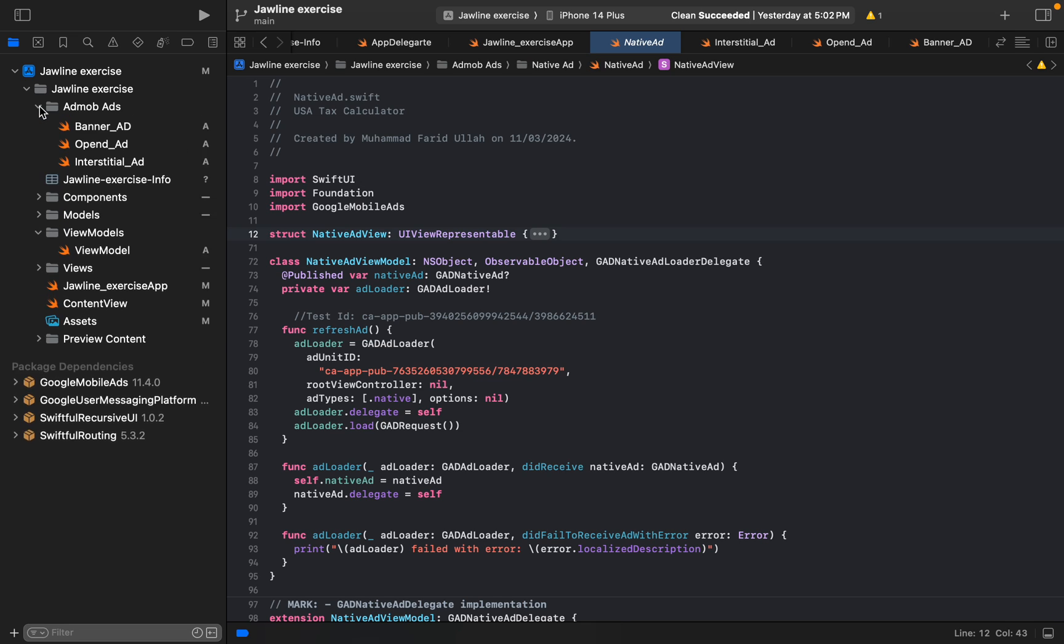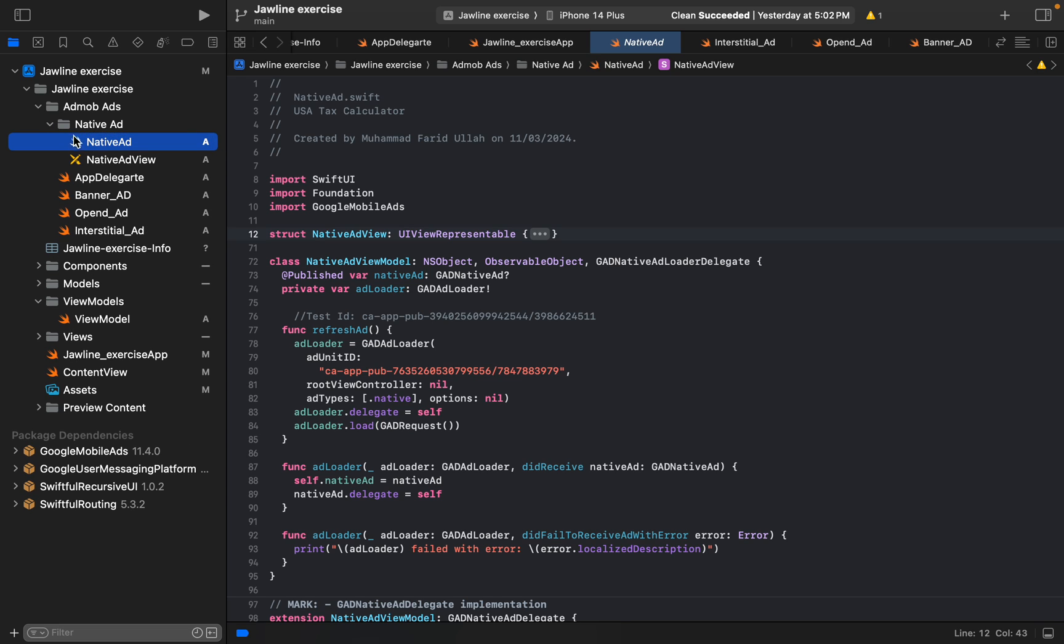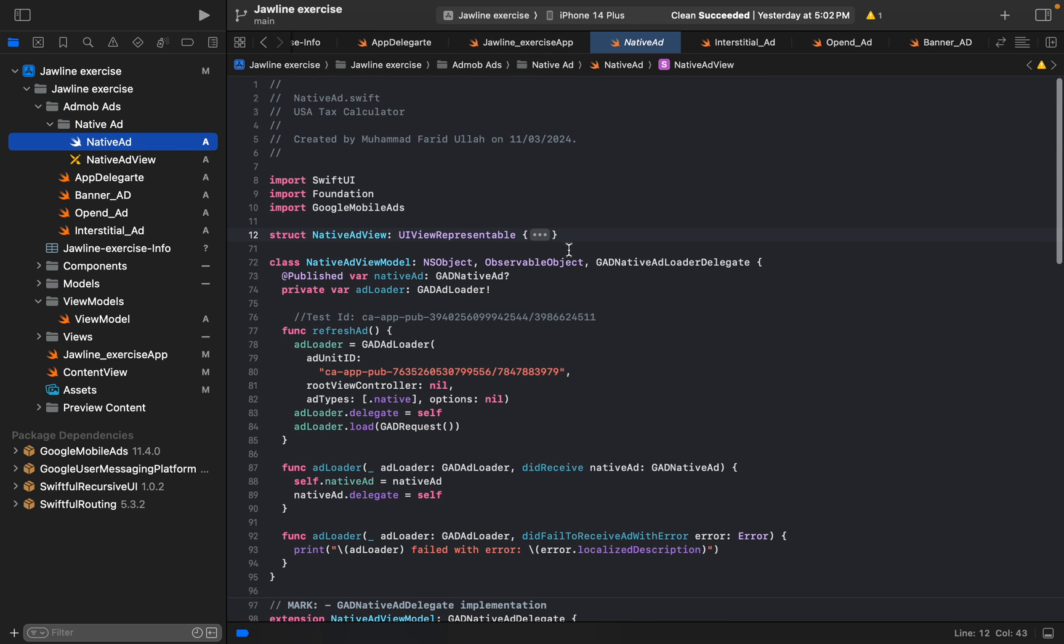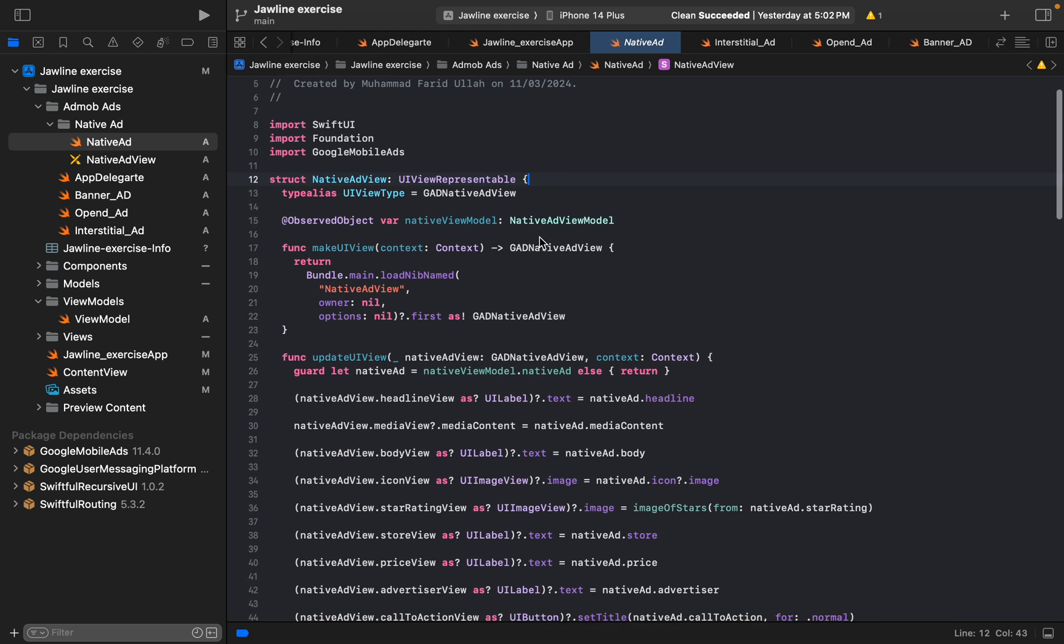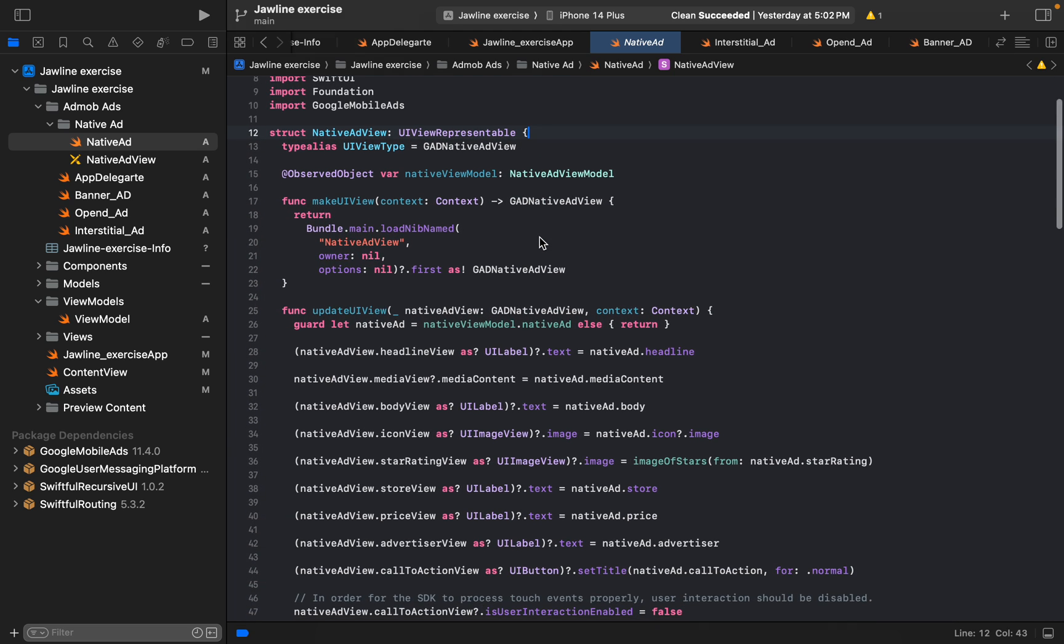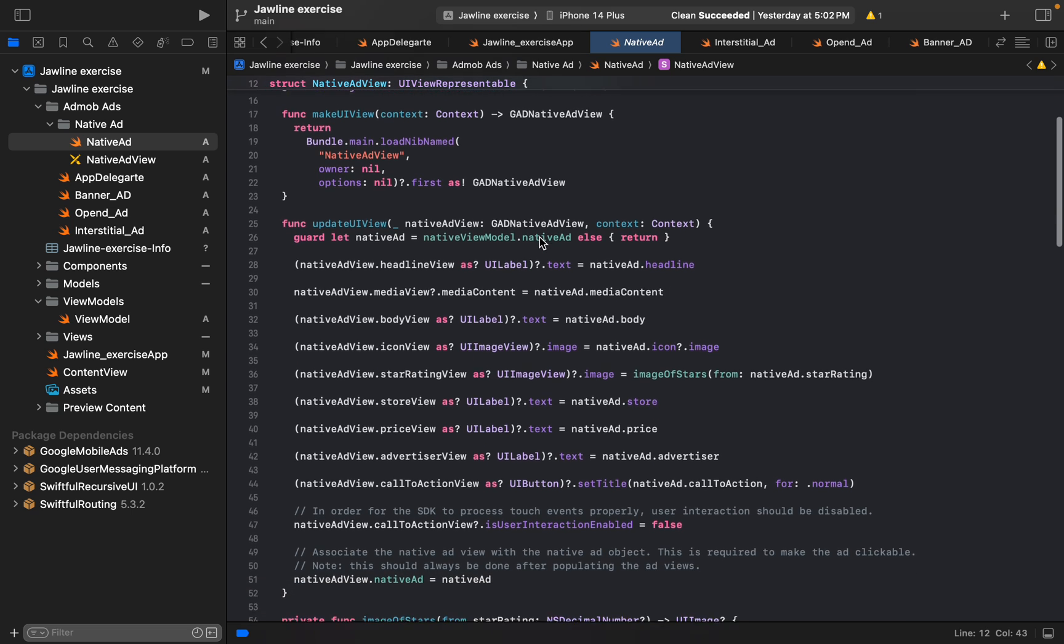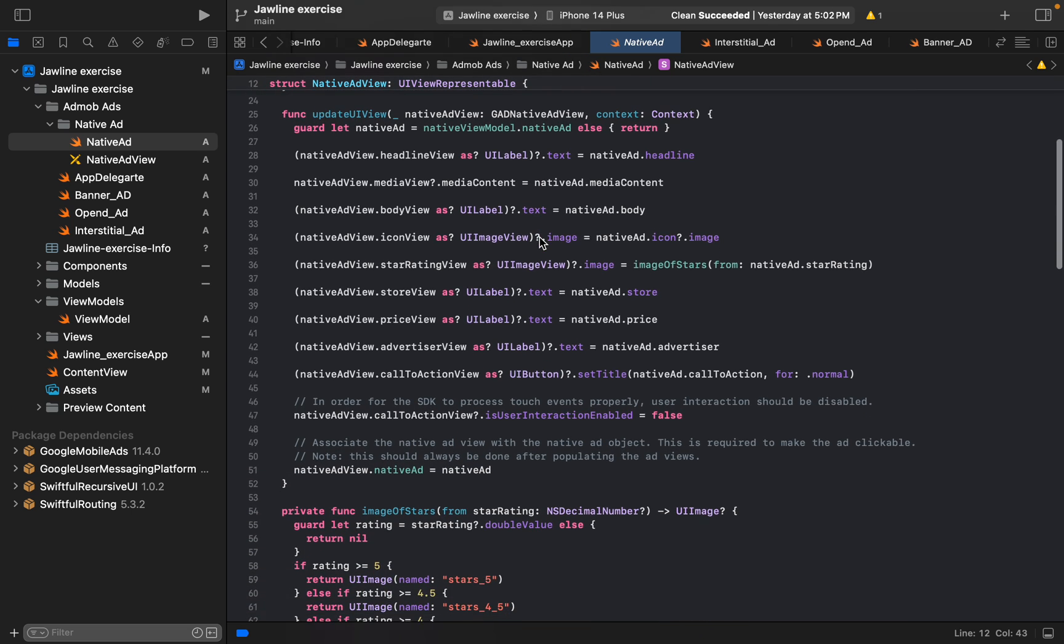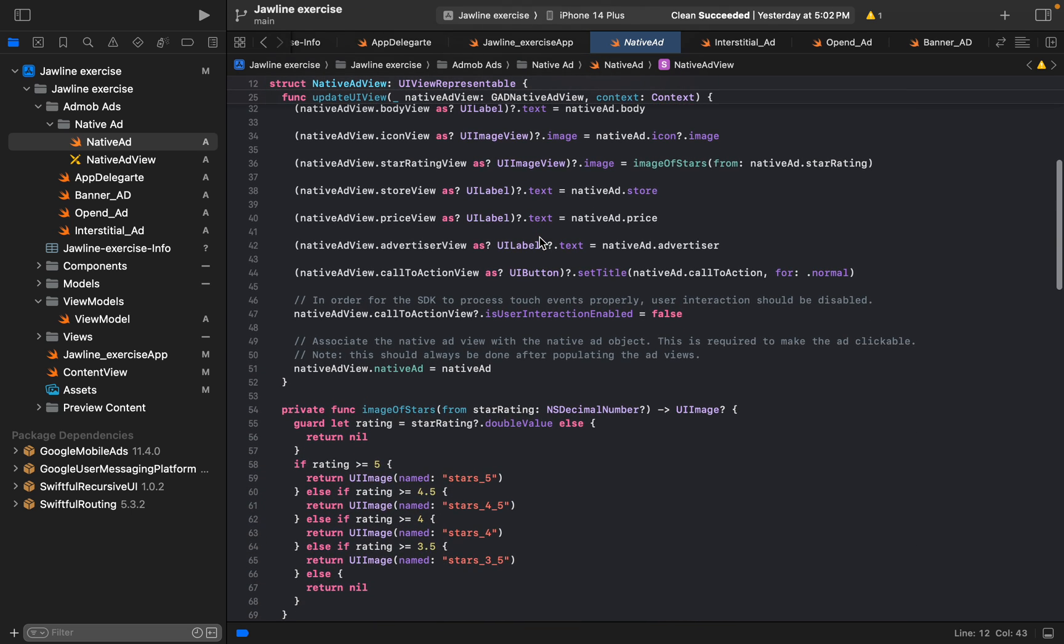Successfully pasted all the codes of ad types—banner ad, open ad—in this file. We can go one by one and here's the code of native ad. We can go slowly so that you can copy and paste it or write it down, which would be good for you.